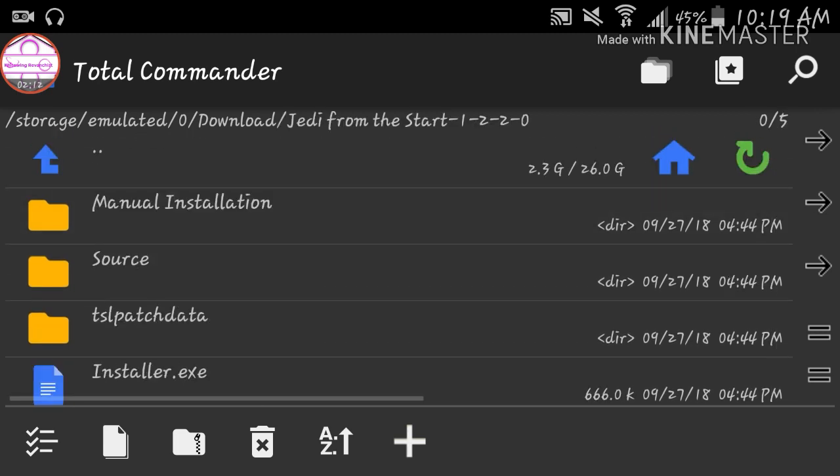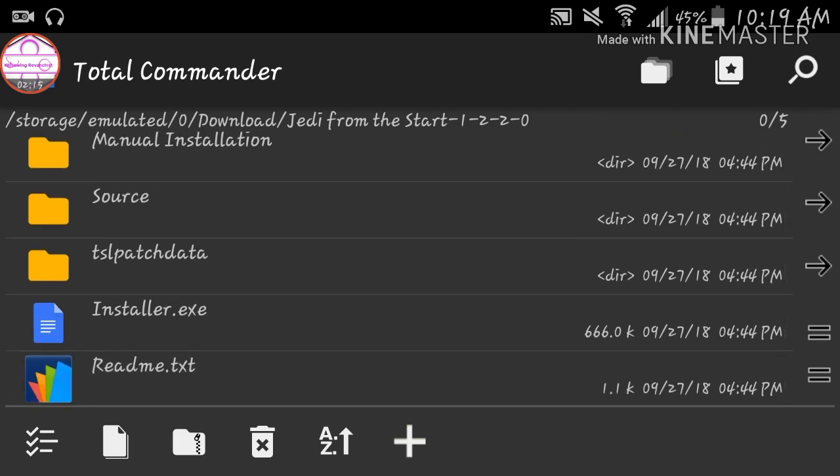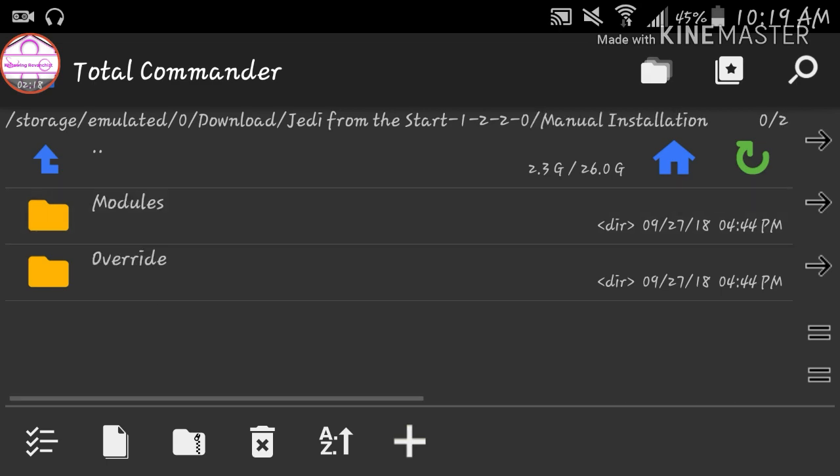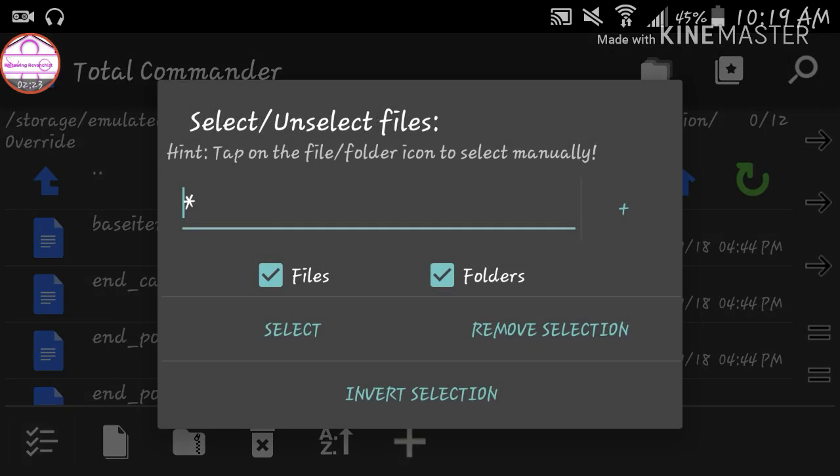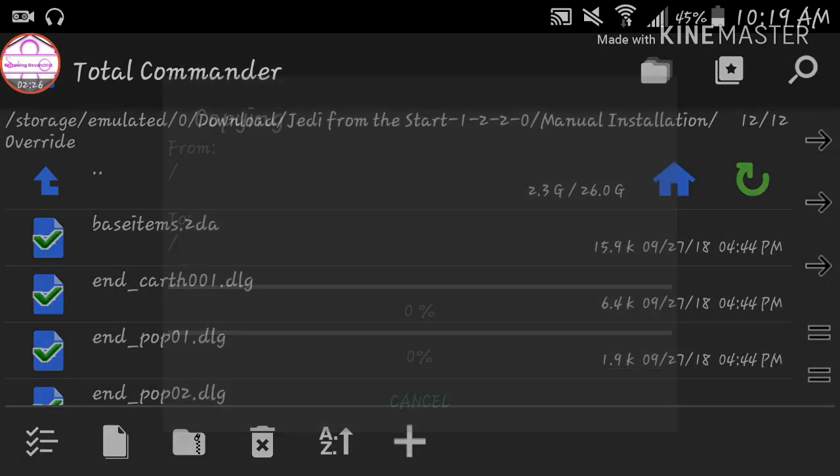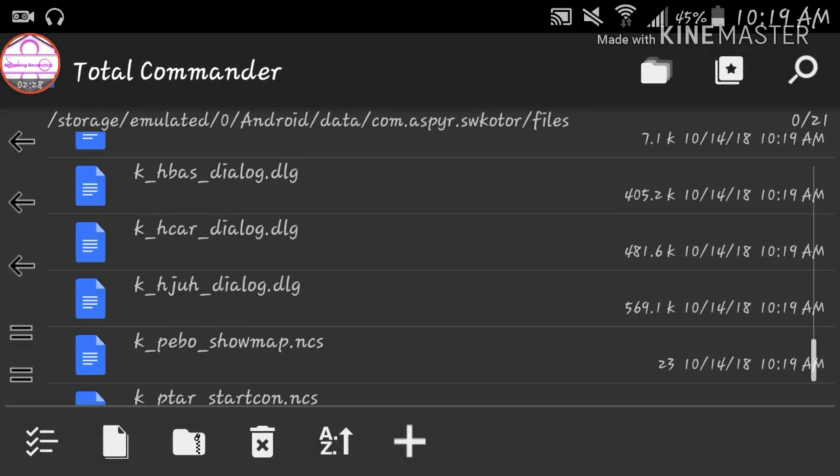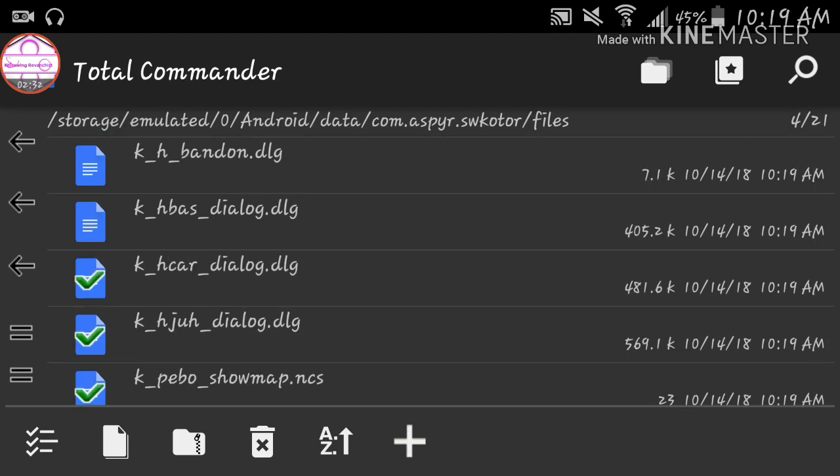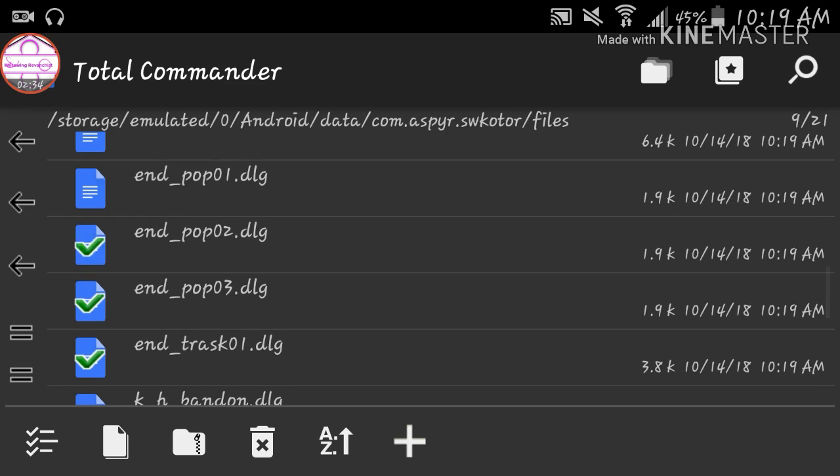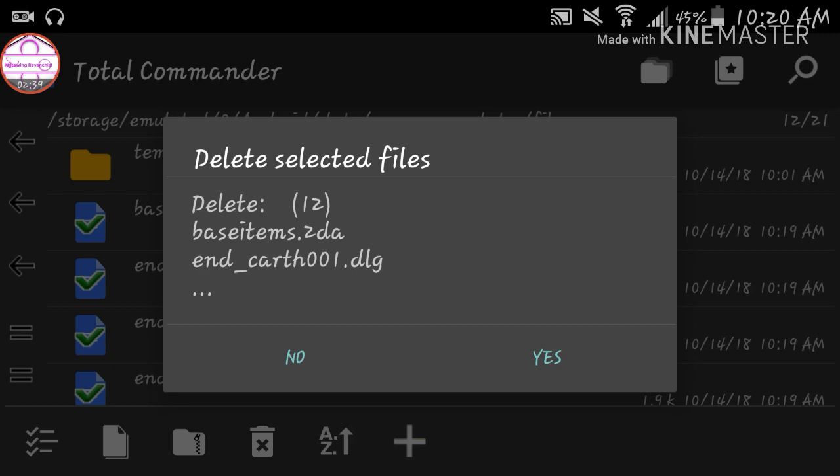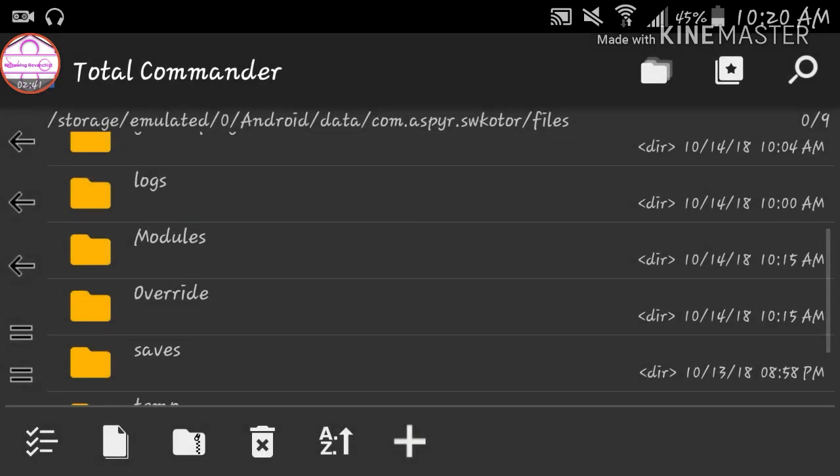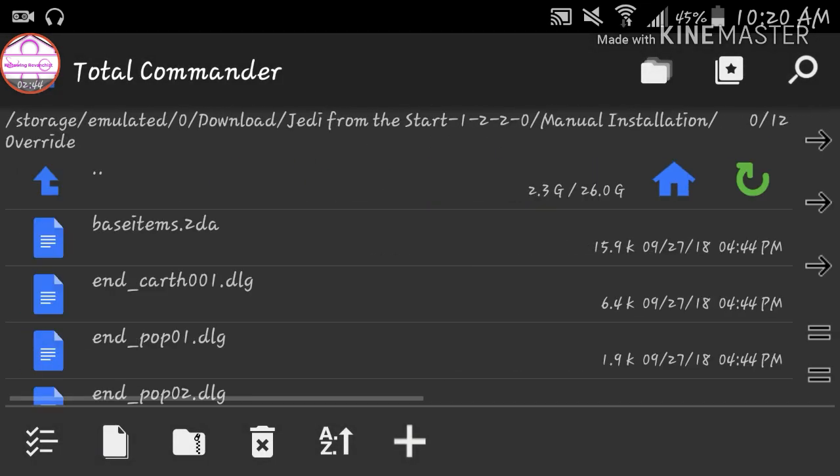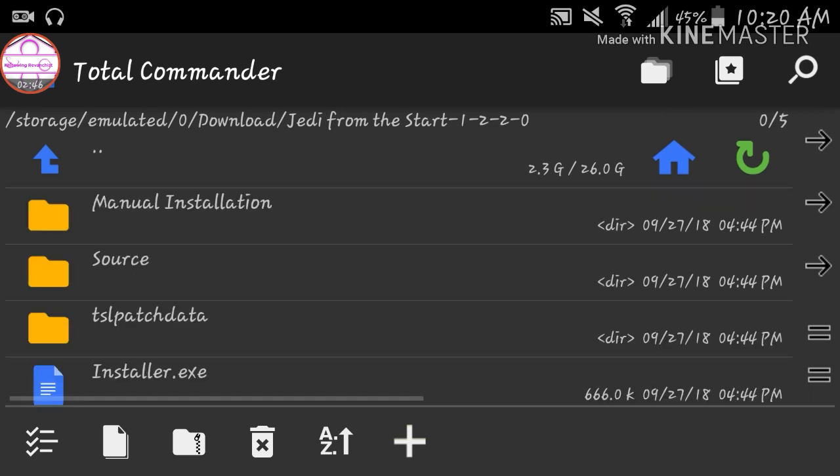So I'm going to be using Jedi from the Start. Jedi from the Start has a TSL patcher but it also has a manual installation for Android users. So you want to select that, copy it over. No, I messed up. Oops. Let's just delete that. You know what, I'm not going to do that one.